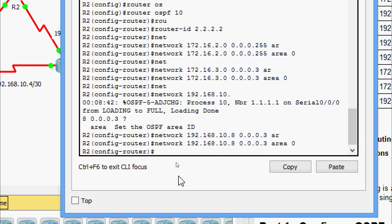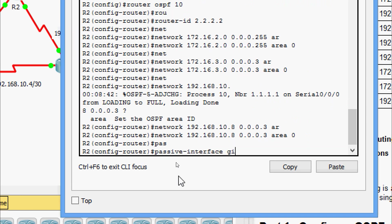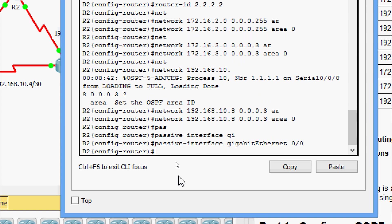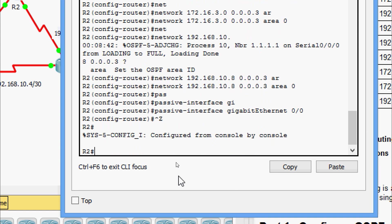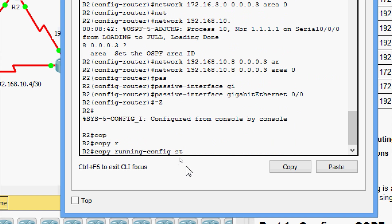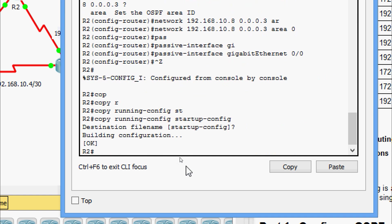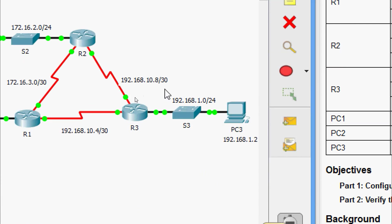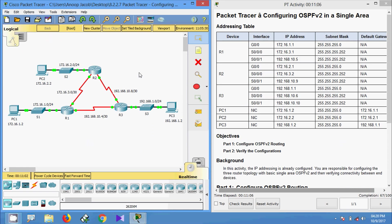Now we will set the passive interface GigabitEthernet 0/0 and copy from running to startup. Coming to router R3, here we can see the directly connected networks: 192.168.1.0/24, 192.168.10.8/30, and 192.168.10.4/30. Here we can see the passive interface is GigabitEthernet 0/0.